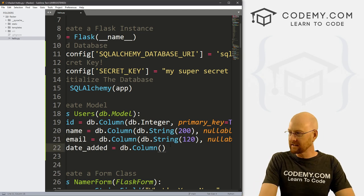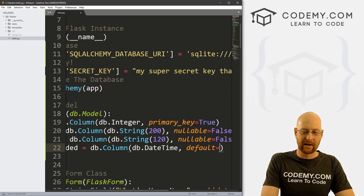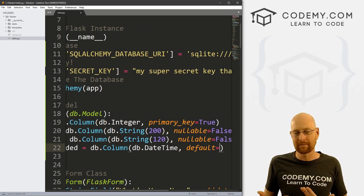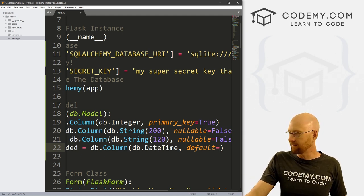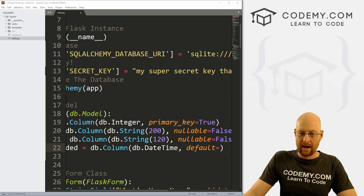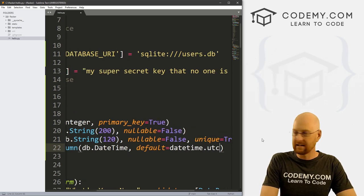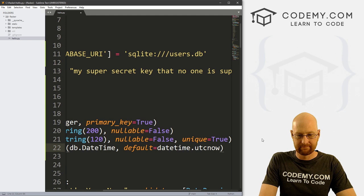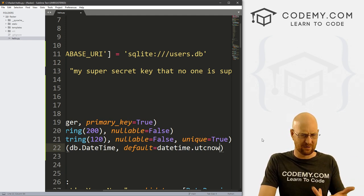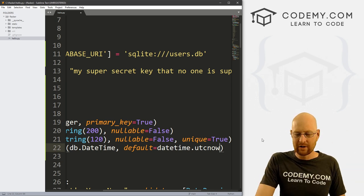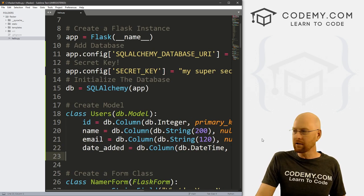Finally, for date_added, we want this to be a db.DateTime. We can set a default so we don't have to designate the date every time somebody fills out the form — the database will do that for us. We set the default to datetime.utc, which will put the current date whenever they fill out the form. Our model has been created.